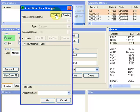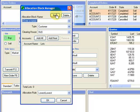Left-click on New to create an Allocation Block. Enter the Allocation Block name.